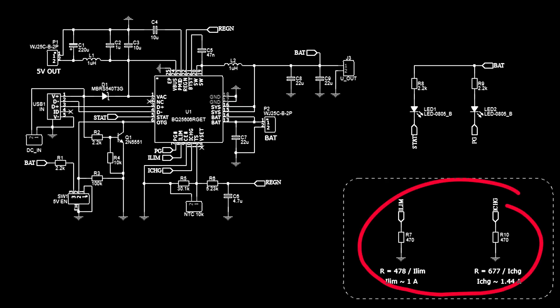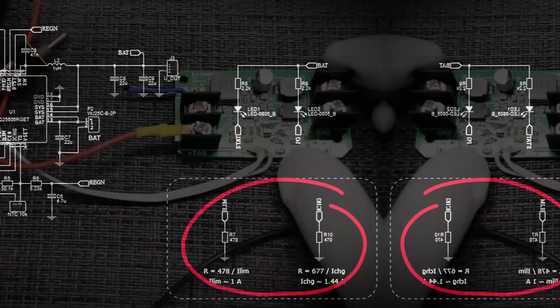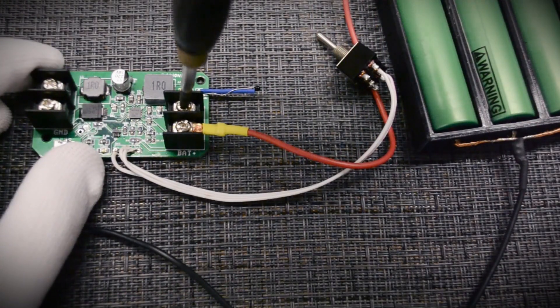These resistors serve to limit the input current consumed by the microcircuit and the output current of the battery charging. Approximate empirical formulas for calculating these resistors are written directly on the diagram.